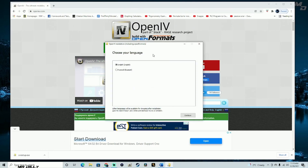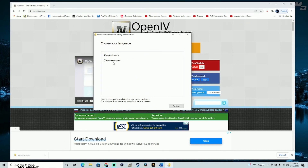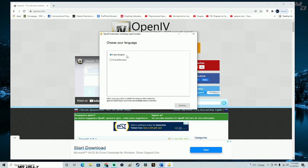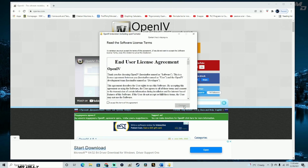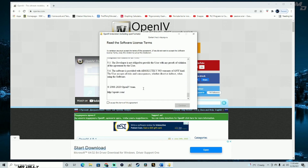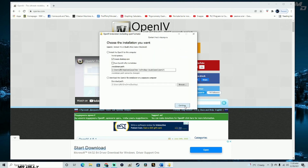Once it's done, open it up. You'll get a window where you can select your language — Russian or English. I'll click English. Then click Continue, and you'll get the license agreement. Go ahead and accept the agreement and click Continue.